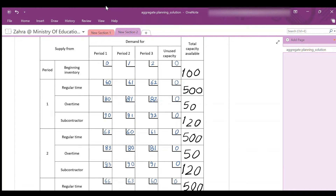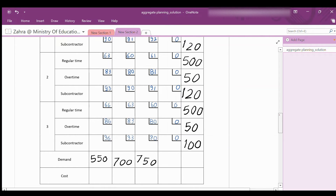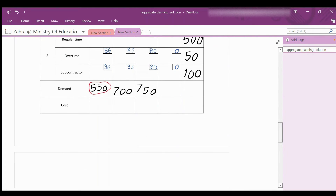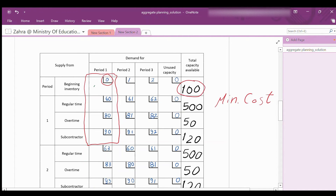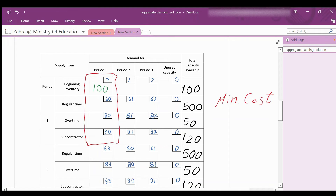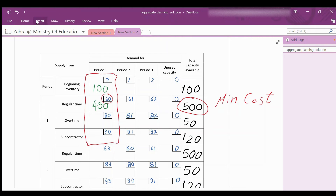Once we finish the costs, we assign used capacity for each period bearing in mind the minimum cost. For period 1, the demand is 550 units. The minimum cost is the beginning inventory at $0 with capacity 100 units — use them all. We still need 450 units. The next lowest cost is regular production at $60 with capacity 500; use 450 of them to complete the 550-unit demand of period 1.